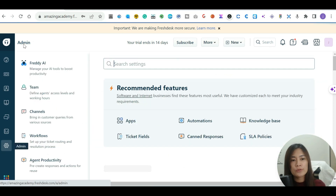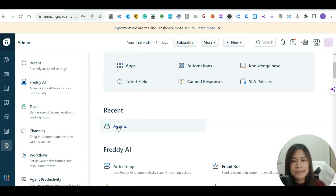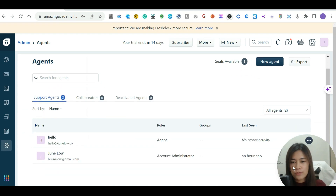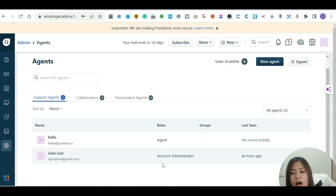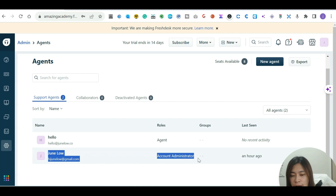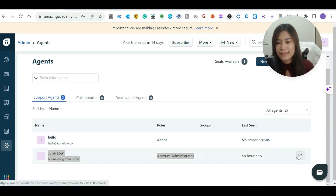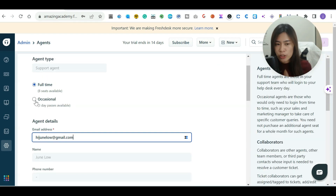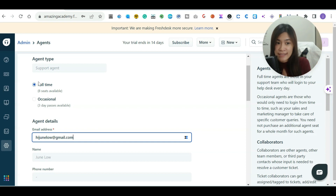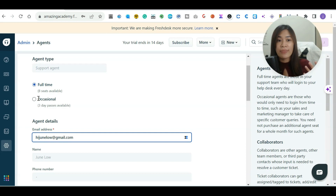To get to the admin page, simply go to your Freshdesk admin and click on Agents to see all your support agents. You can see my account is set as the account administrator because I used it to sign up for the free trial. You can edit agents and assign different roles. For example, you can assign an agent as full-time or occasional. Full-time means this person logs in every single day — that's where Freshdesk charges you a seat. Occasional is for someone, like the boss, who only checks in once in a while — you can assign yourself as occasional to save on subscription costs.